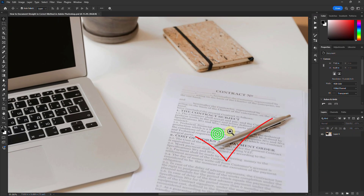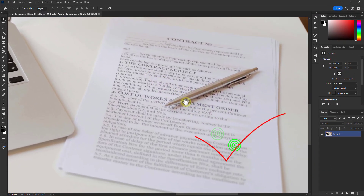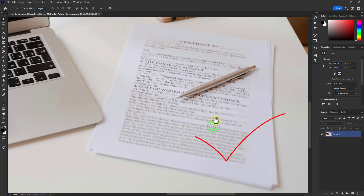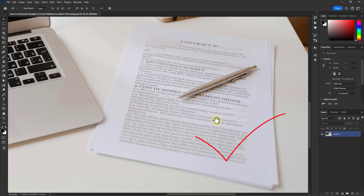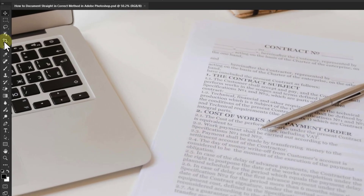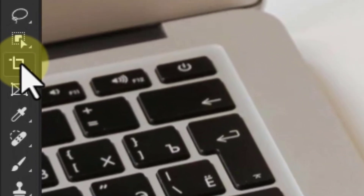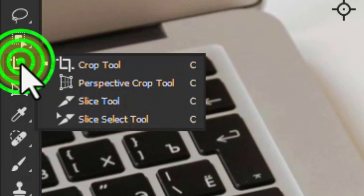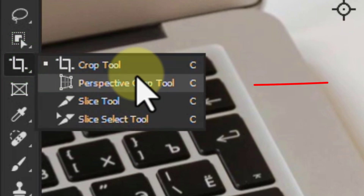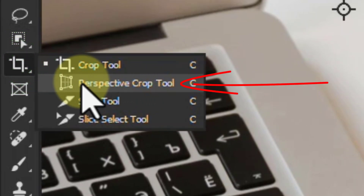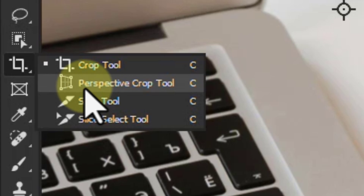We will extract this document. Go to the toolbar, click on the crop tool, then click on the perspective crop tool.